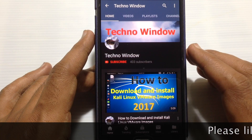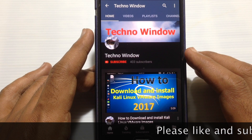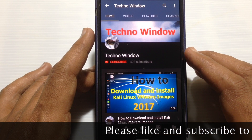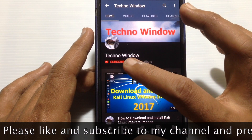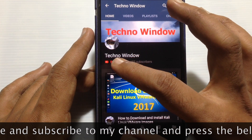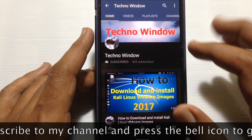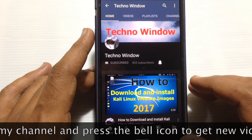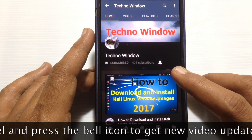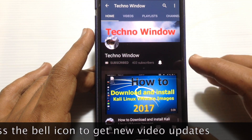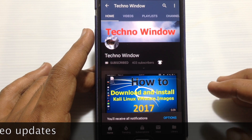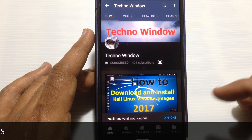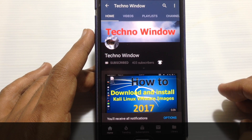Hope this video helped you. Please subscribe to my channel by tapping on the red subscribe button. Also tap on the bell button to receive notifications about all new videos. Thank you for watching.